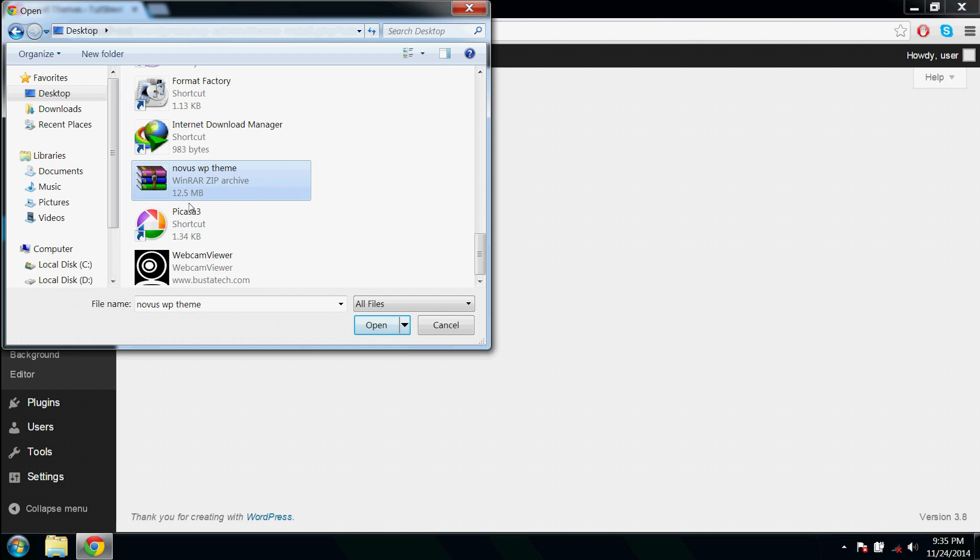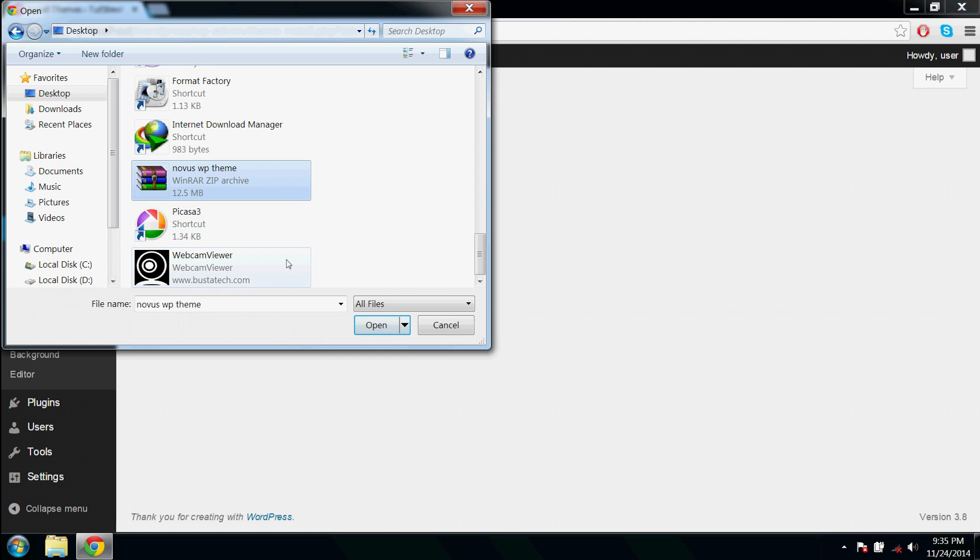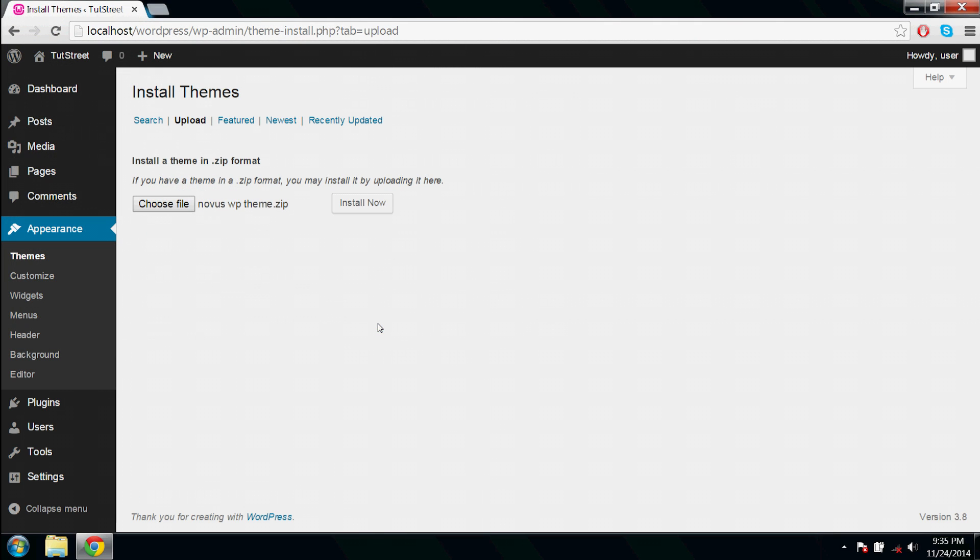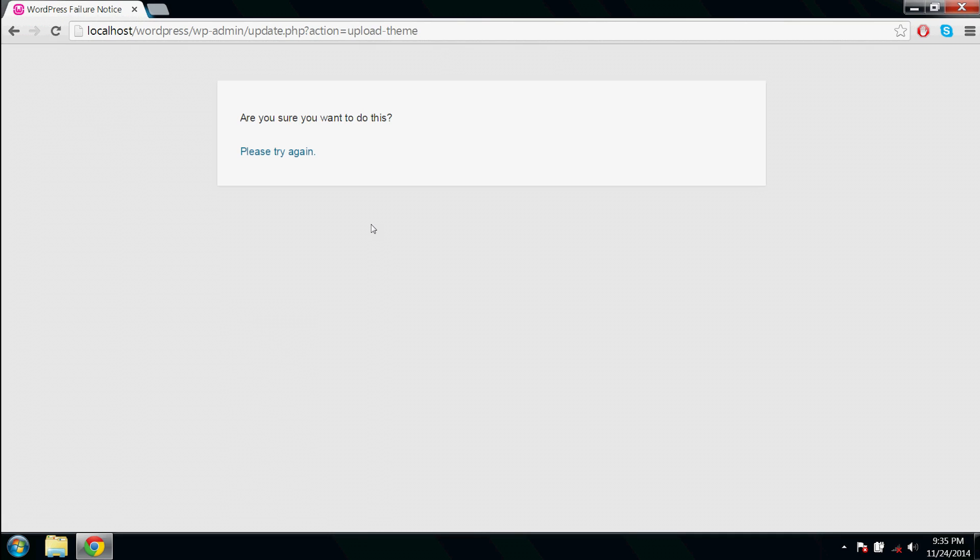Here the theme is 12.5 MB. Install now, and here you will get this error message.